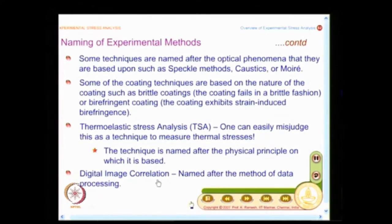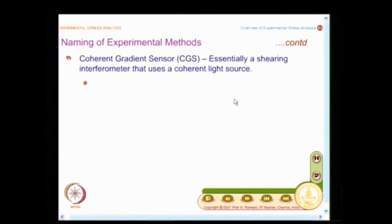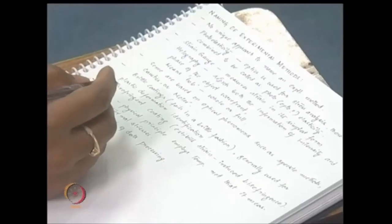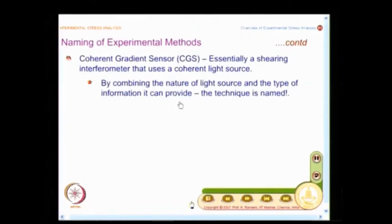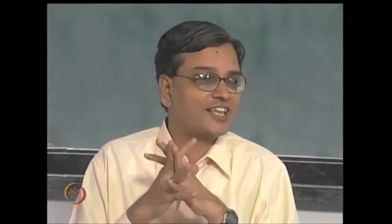Techniques are named differently — there is no unique approach — and if somebody wants to develop a new technique, he coins what is most appropriate. In coherent gradient sensor, why is the technique called coherent gradient sensor? I use a coherent source of light; it is essentially a shearing interferometer. By combining the nature of the light source and the type of information it can provide, the technique is named. Researchers also want attention to their work, so one reason they coin a technique name is to attract others. Coherent gradient sensor is famously known as CGS, which is essentially a shearing interferometer.